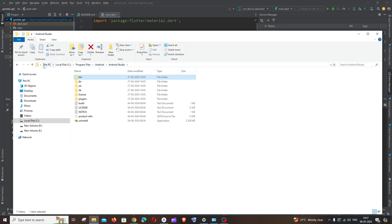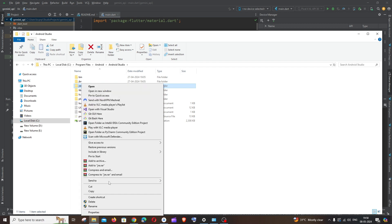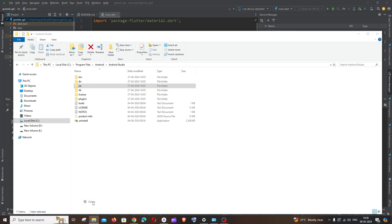Under this folder we'll be having a folder named JRE. So you need to delete this particular folder. Just right click and click on delete. That's it, the JRE folder has been deleted.